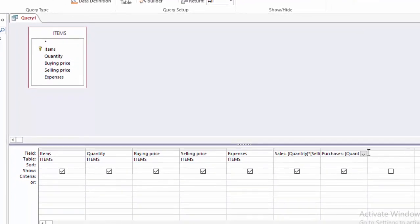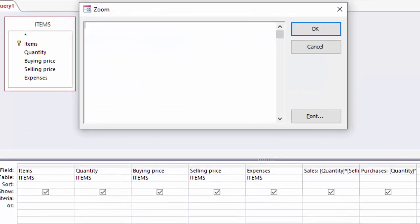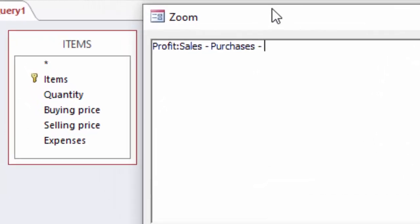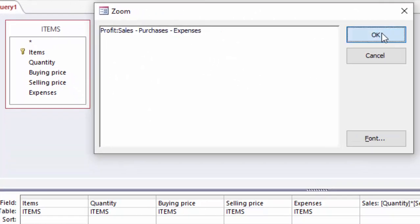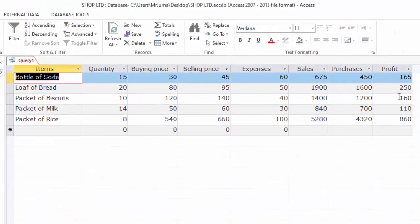Now I am ready to calculate profit. Click zoom, and for profit just write profit, colon. I am going to take my sales. The title of sales has no spaces, so no square brackets, minus purchases, no square brackets because it is one word, and minus any expenses. Then I will click OK. When I run this you can see now I am able to calculate profit in this column from purchases and sales and the expenses.